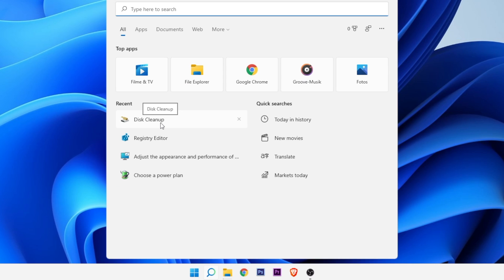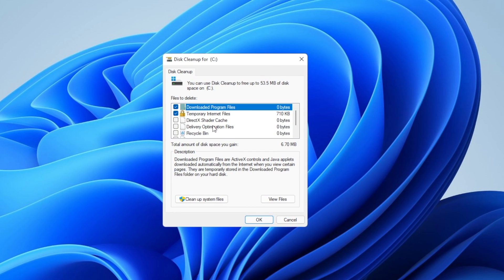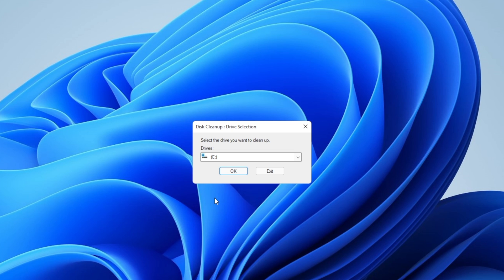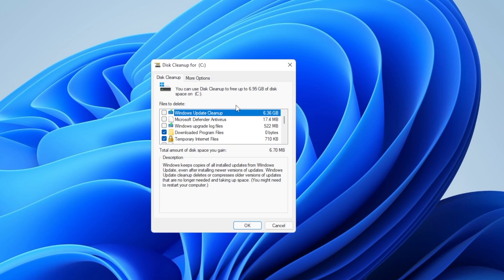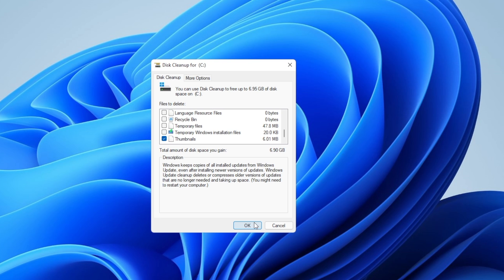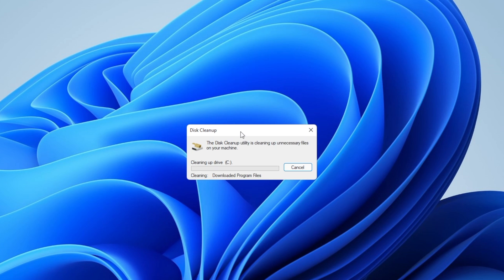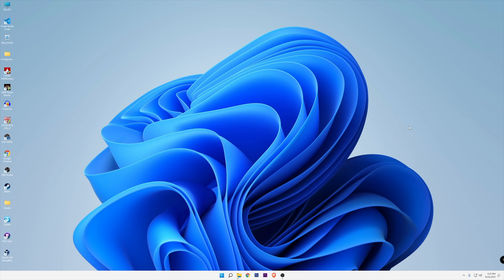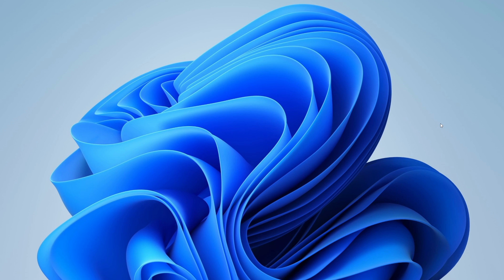So now you want to click one more time in the search bar and go again into disk cleanup. And once it's done, you want to go into clean up system files. This can take some time, so wait until it's finished. As you can see right here, only the Windows update cleanup is going to be over 6GB. So again, you want to select everything and click OK once more. Wait until this is done. When that is finished, don't forget to restart your PC for all the changes to be applied.